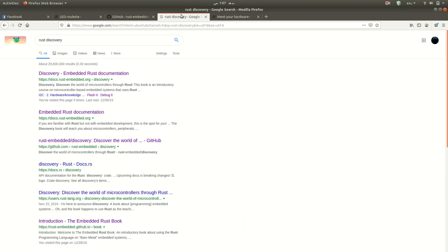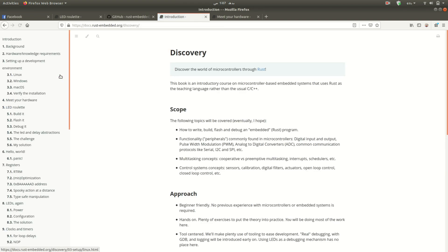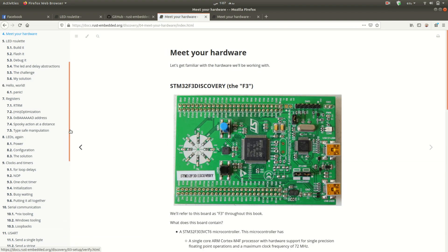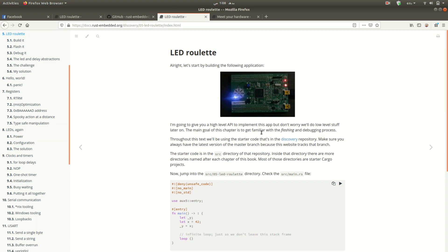First, go to any browser and open the book 'Rust Discovery.' We will be using this book throughout the video. If you are a newbie and haven't set up your board on your Linux operating system, there are instructions in chapter 3. We will skip that, and our main task is to write some code and flash it to our F3 Discovery board. Navigate to chapter number 5 in this book.